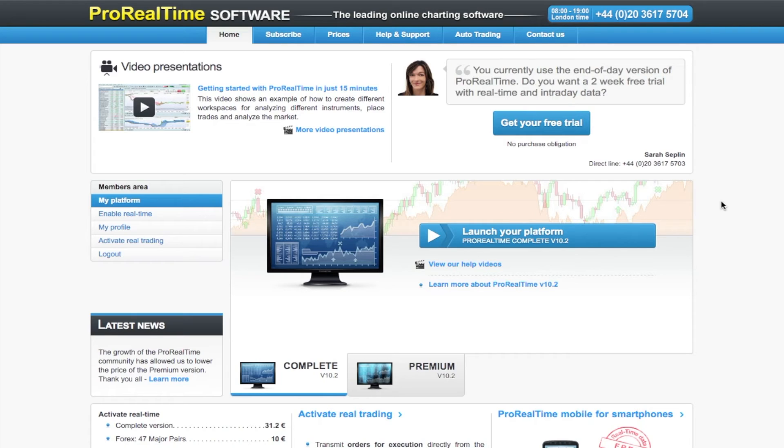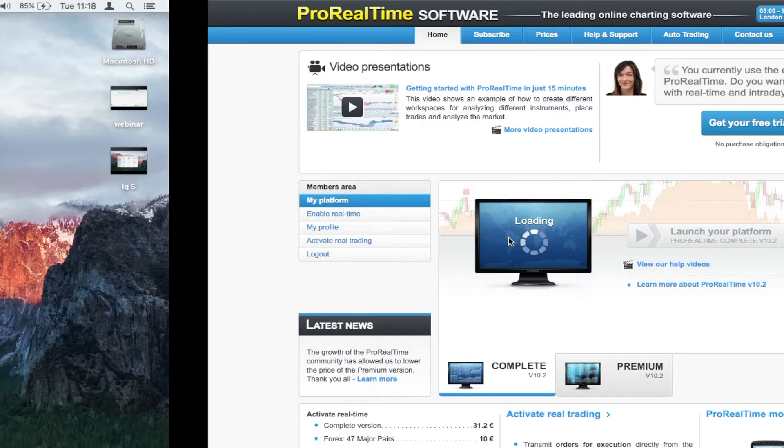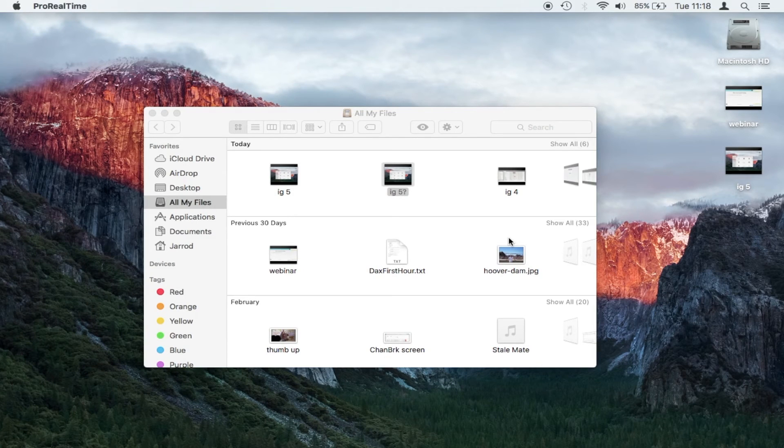You can get weekly and monthly charts in there as well. It's still a great package. So once you're there and you've logged in, you want to click on launch your platform, and it takes you straight to the desktop.